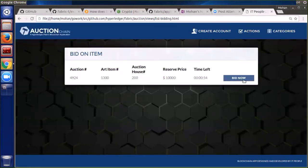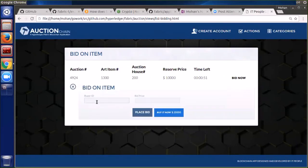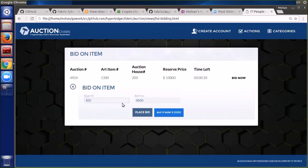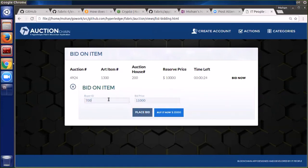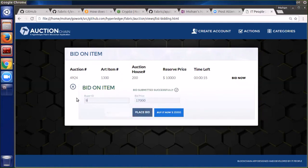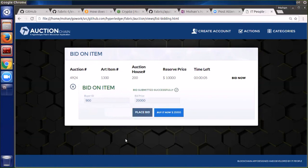They're going to open this auction and set a duration — we just set a minute, which will tick by a little bit faster in this video. So now we're going to start placing bids. You'll notice this particular bid is below the reserve price, so it gets rejected. But the next bid is above the reserve, and each of these bids is getting recorded onto the blockchain. An event is being generated whenever a new highest bid is received, and our user interface is capturing those events and presenting the highest bid.